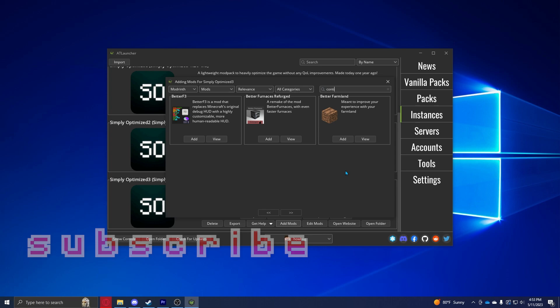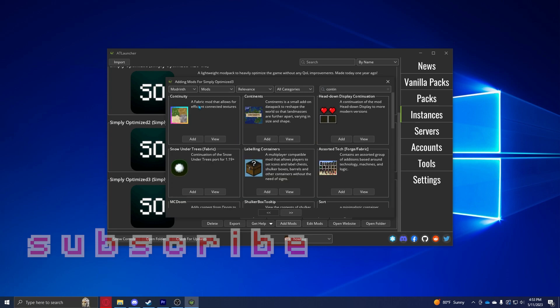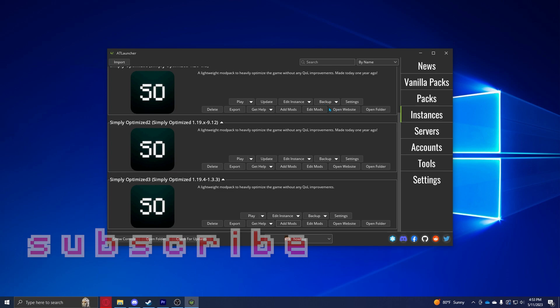Now if you want to, you can add Continuity, which is basically connected textures for Fabric, but I've been having a bit of lag with this mod so you don't have to add it. Once you're done with that, you're going to want to head back down to Simply Optimized, the installation you made, just go ahead and click Play and then Play Online, and you should be in.